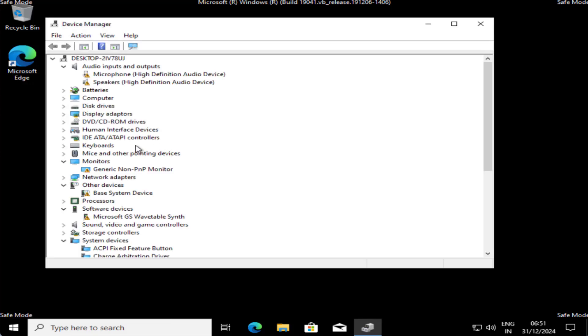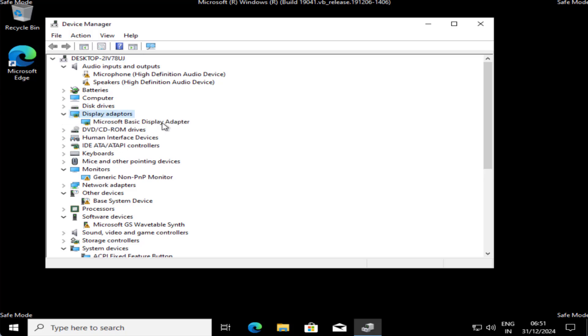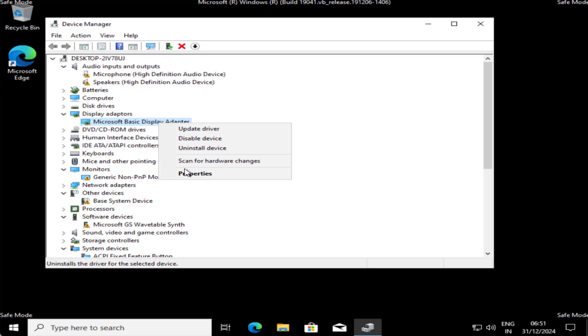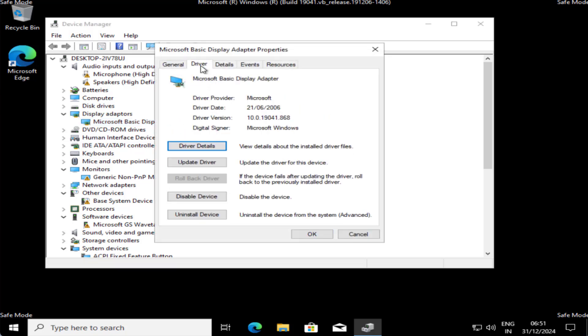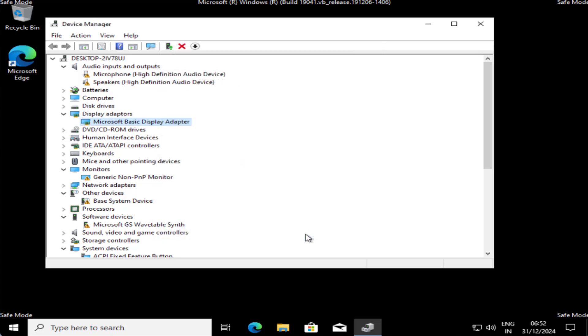From here, you need to expand Display Adapter. At my end, it is showing only one adapter. If you have more than one, you need to do the same steps which I am doing right over here. Right click and choose the option Properties. Click on driver tab over here and if rollback driver option is available, you need to choose the option rollback driver to rollback your display driver to a previously stable state. That will help you fix out the issue of BSOD stop code APC_INDEX_MISMATCH. Now, if this method failed to work out, let us proceed with the next step.